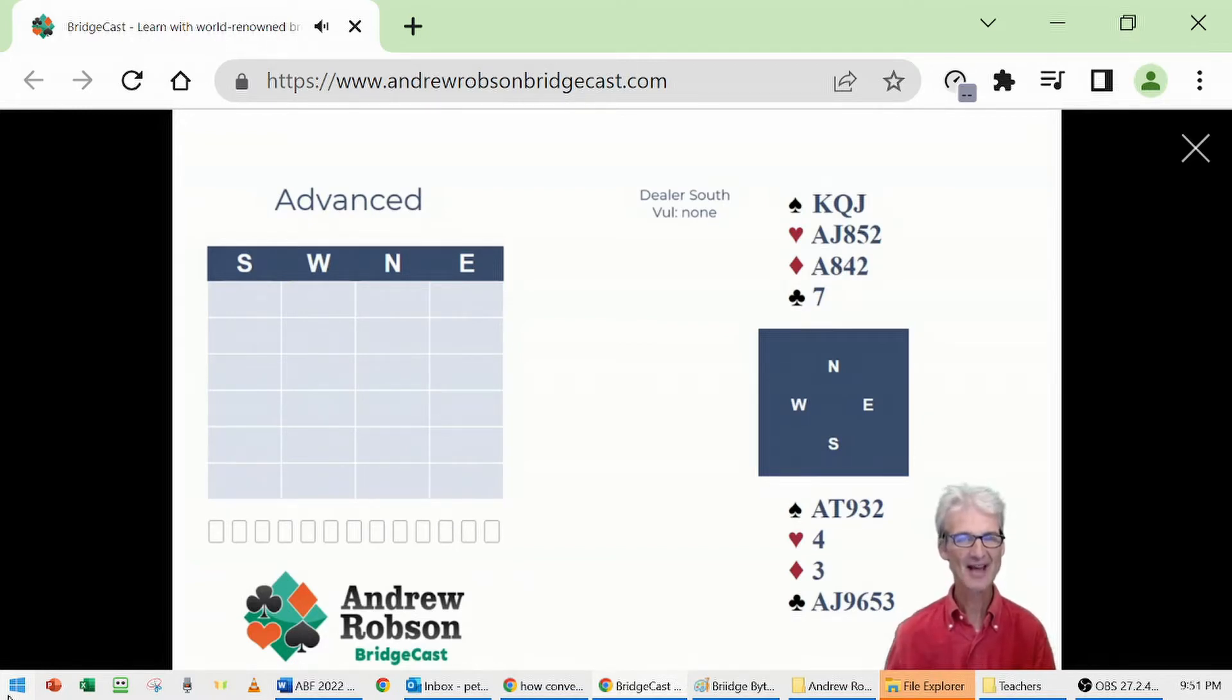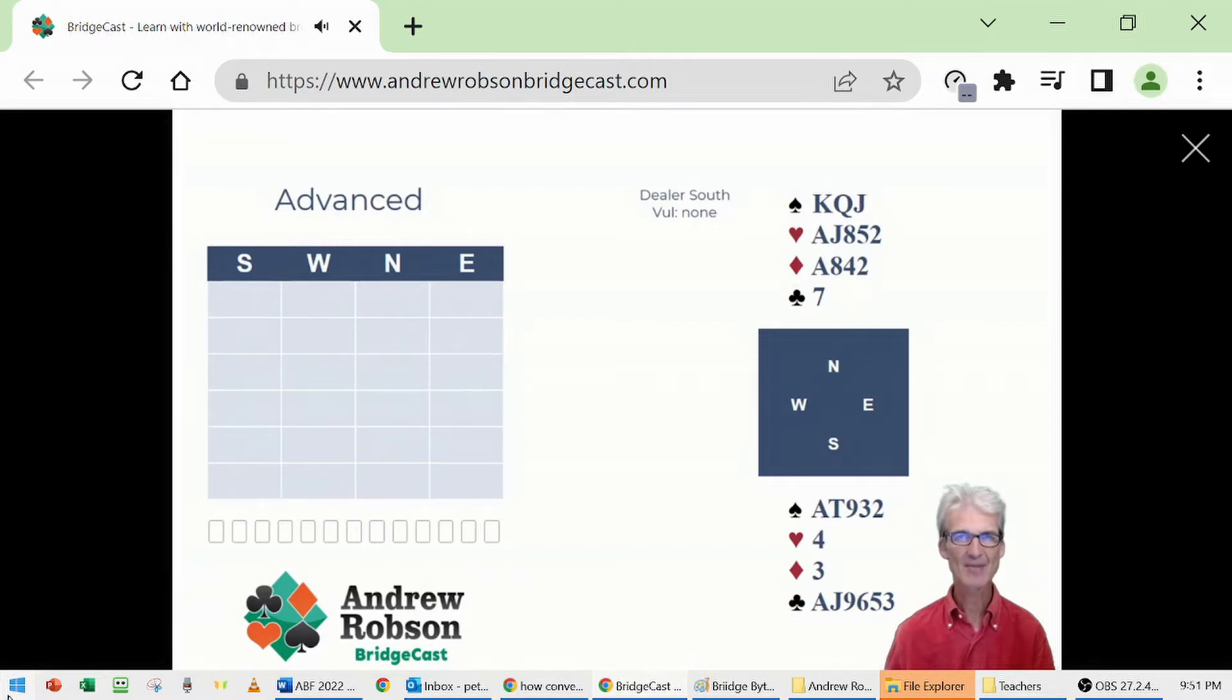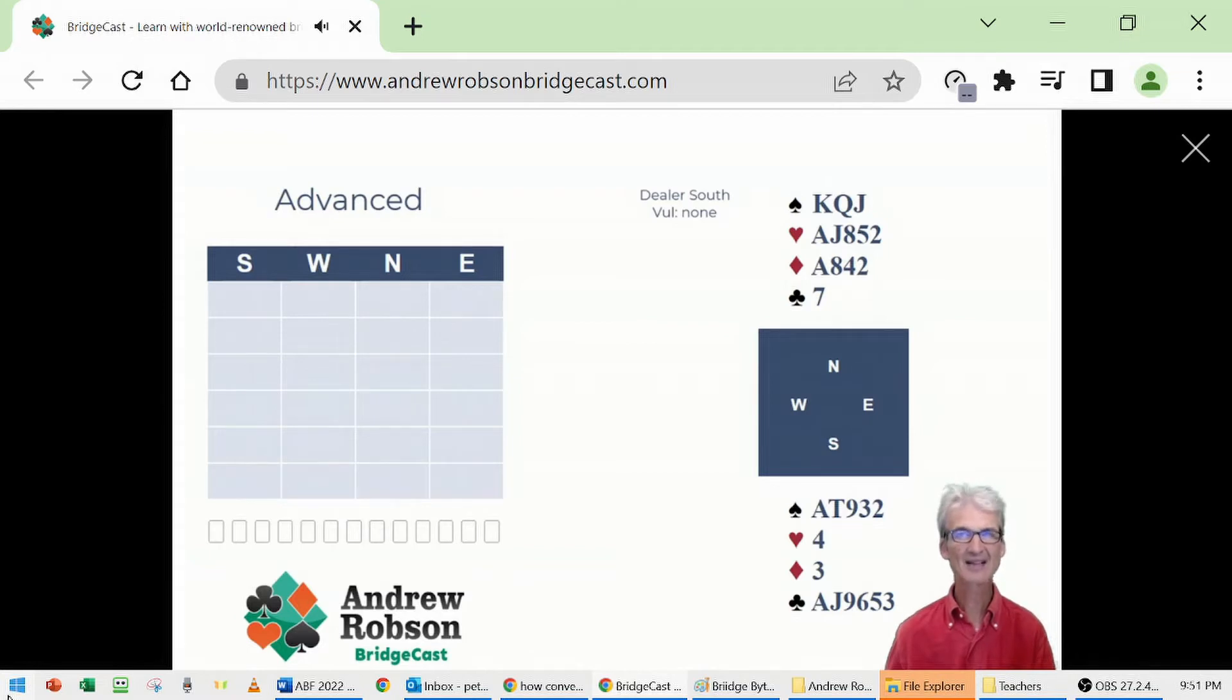South deals. South has only nine high card points, but a lovely 6-5 shape and good holdings. Ace-ten-nine five times, ace-jack-nine six times. That's a clear opening bid: one club.